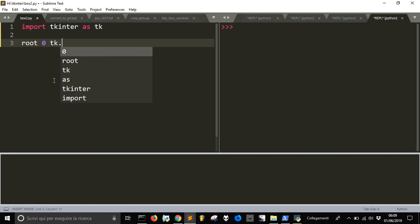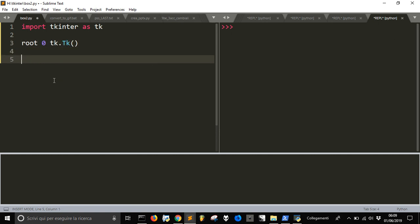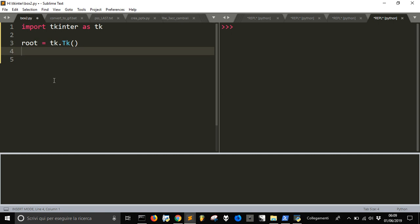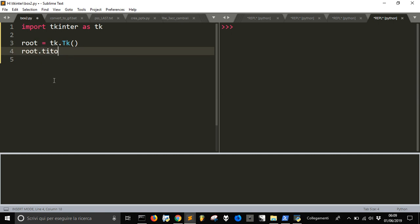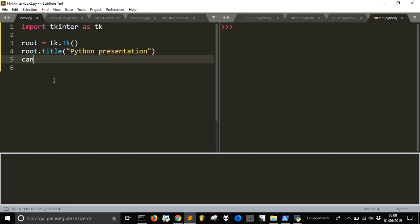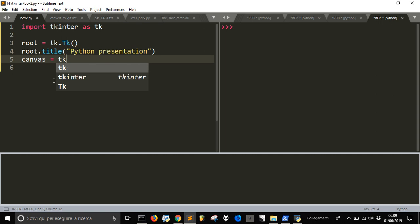We are going to create our root window passing this TK class here in the root label. Let's give a title to our window and let's call it Python Presentation.